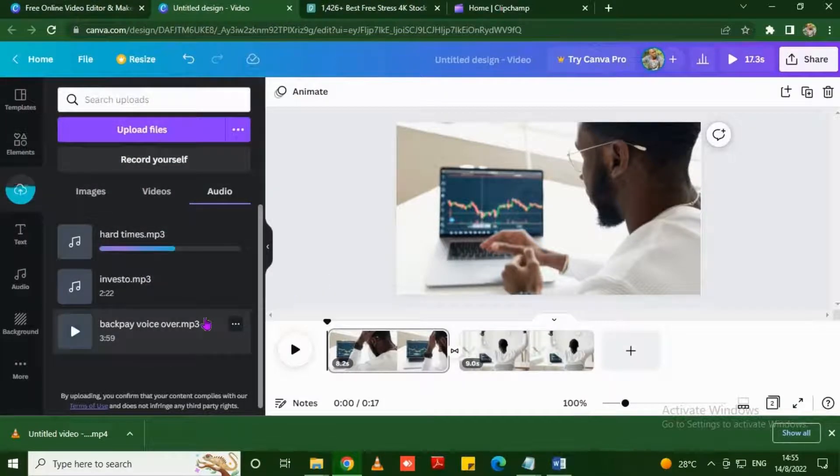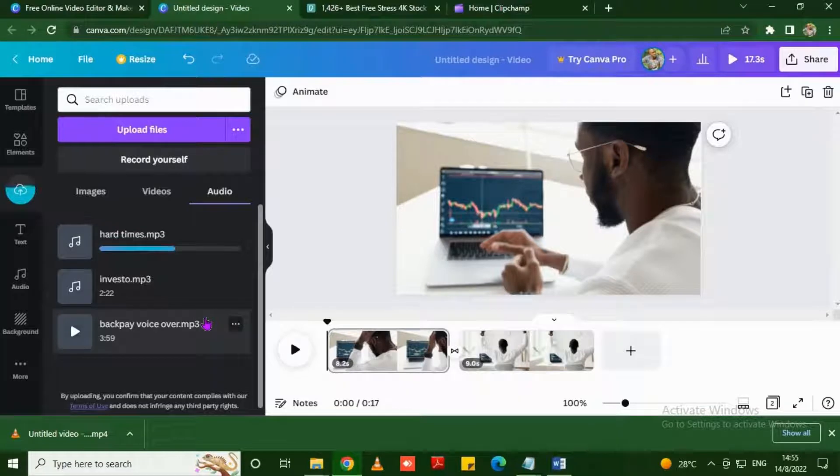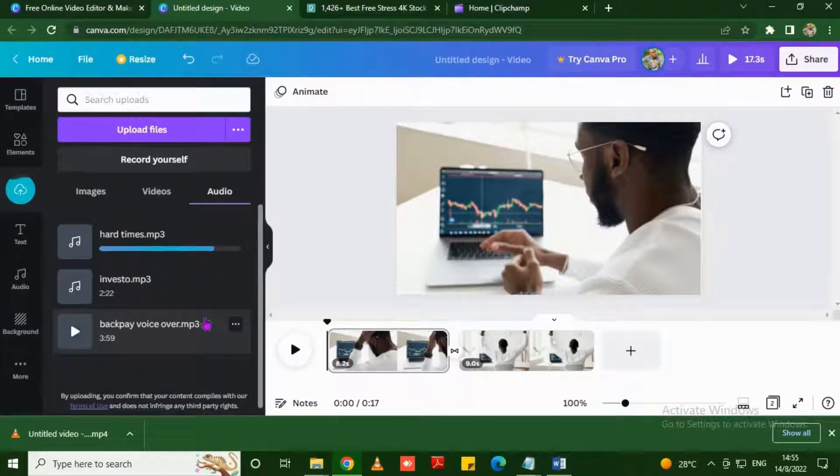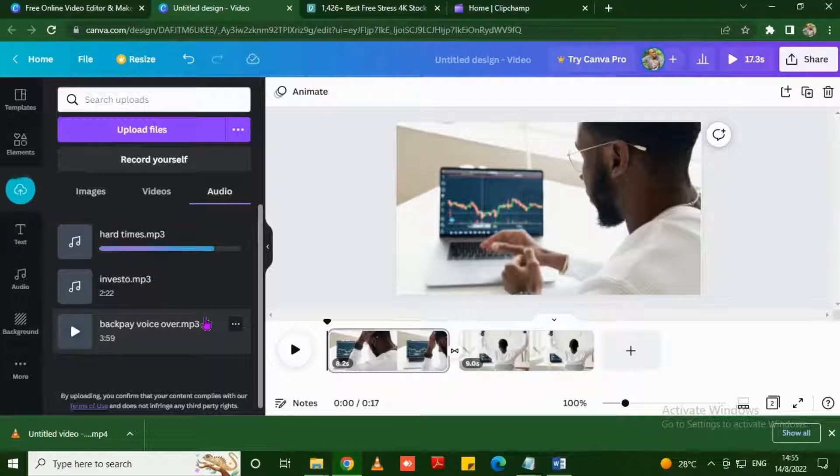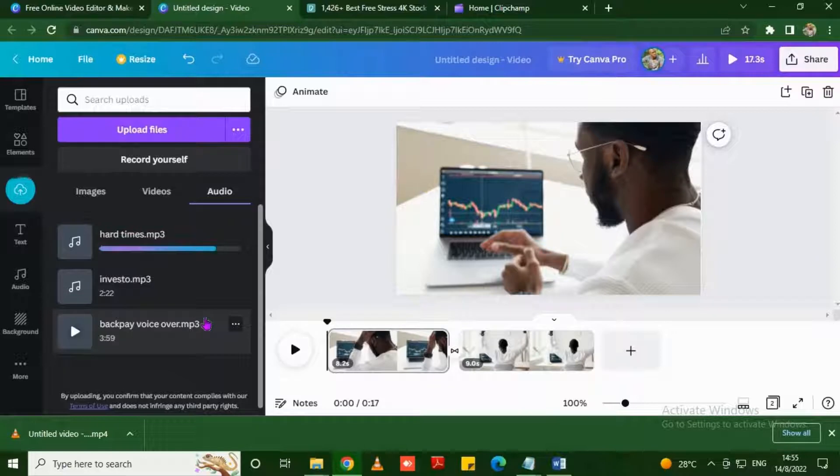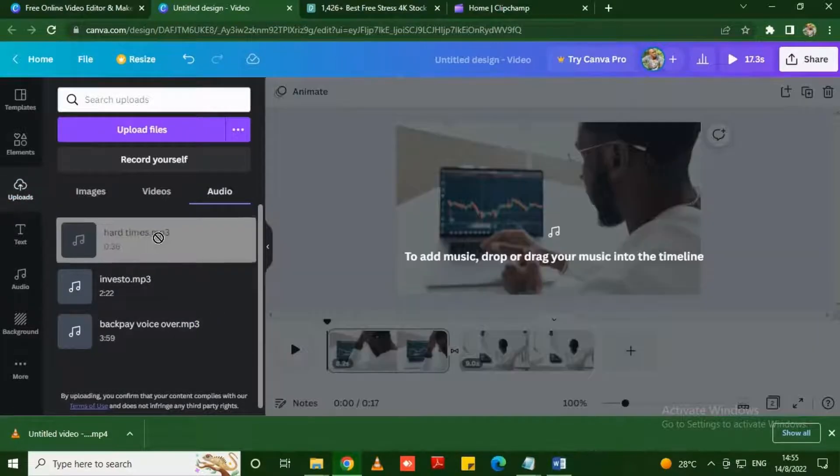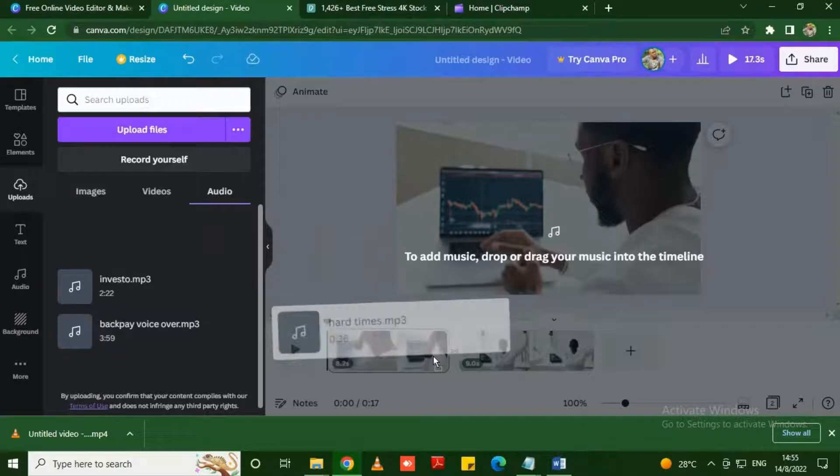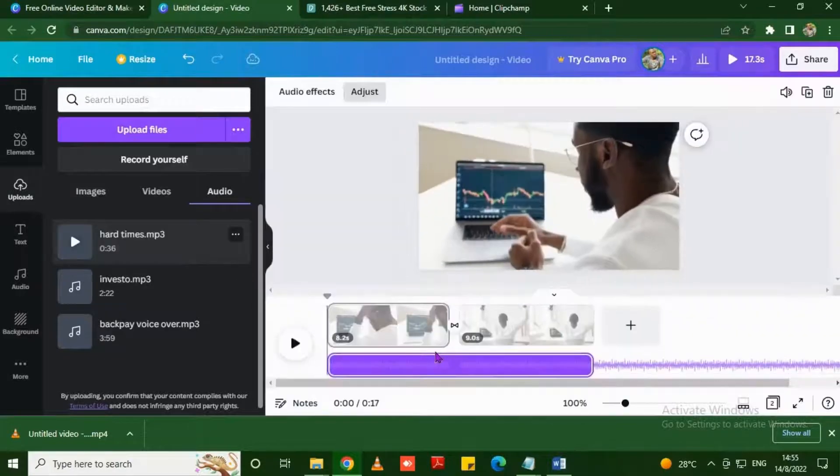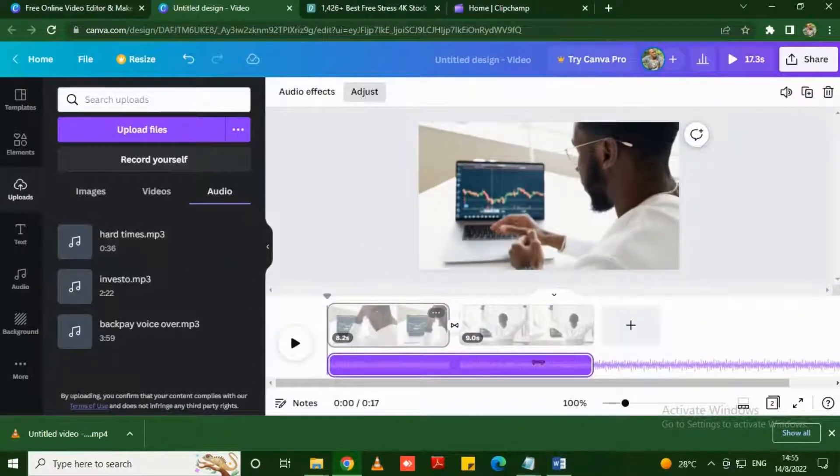The audio is uploading now as you can see on the screen. Let's wait for it. Almost, almost, yes. The audio is done so I'm gonna drag and drop it. It's ready, let's play again.